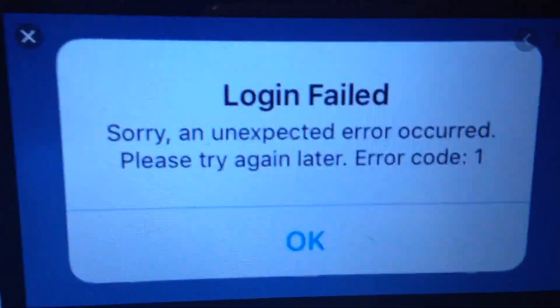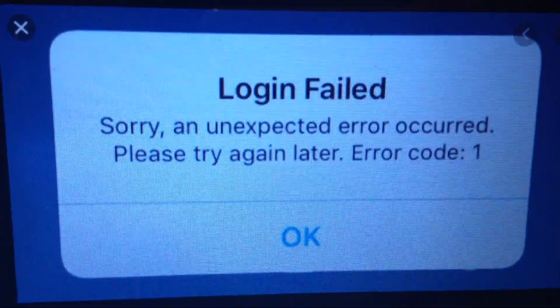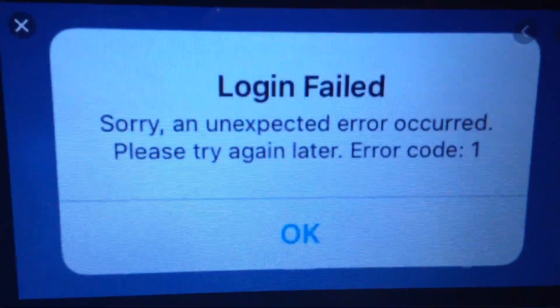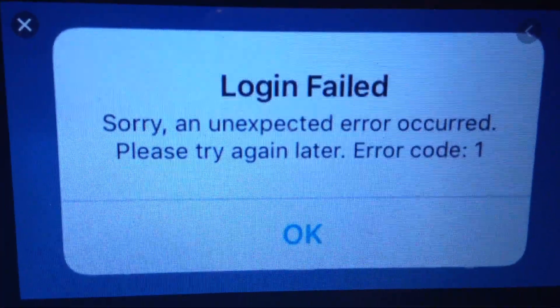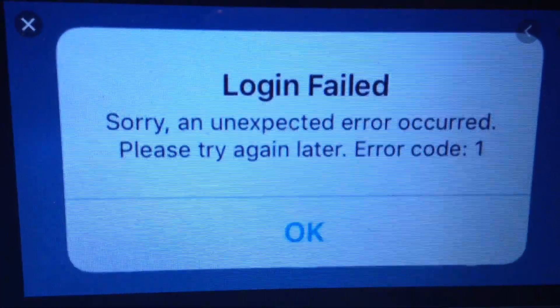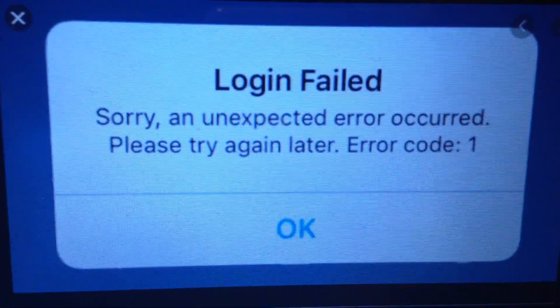Hello dear subscribers, today I will tell you how we can easily fix this error. Here you can see: 'Sorry, an unexpected error occurred, please try again later, error code number one.' So how can we fix it?